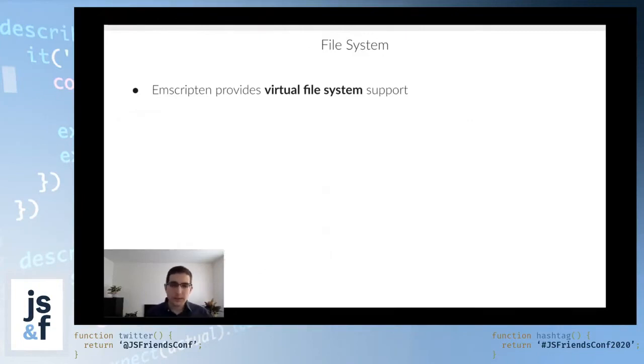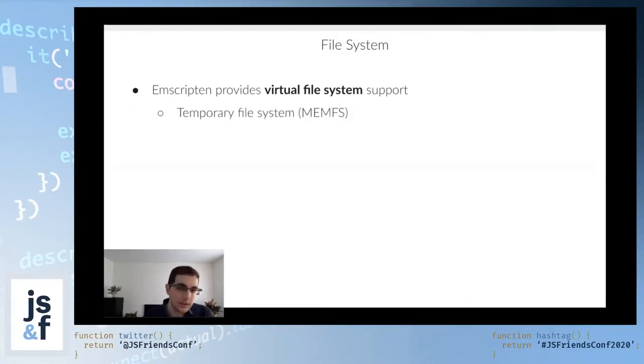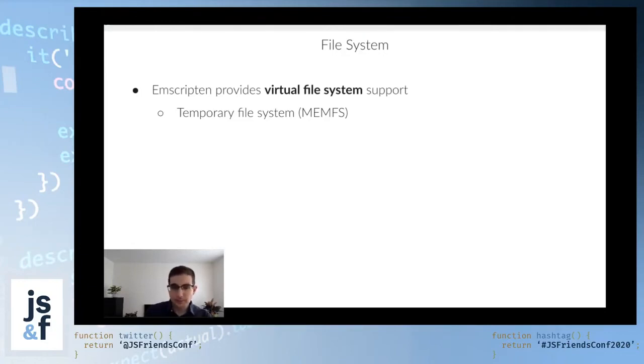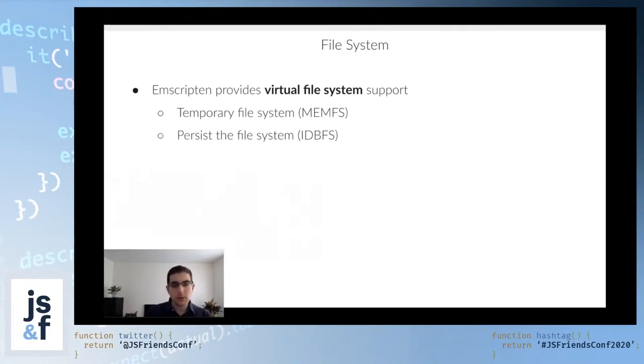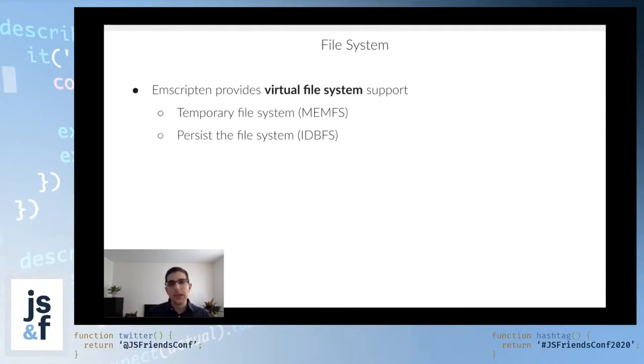In particular, there are several ways to create virtual file systems. One is the temporary file system, or memfs. By temporary, I mean that this will go away once you refresh the page. But that doesn't have to be that way. If you want to persist the file system across page refreshes, you can use the so-called idbfs, so this stands for indexed db, and essentially it'll take care of saving the contents of the file system and the changes that you make.